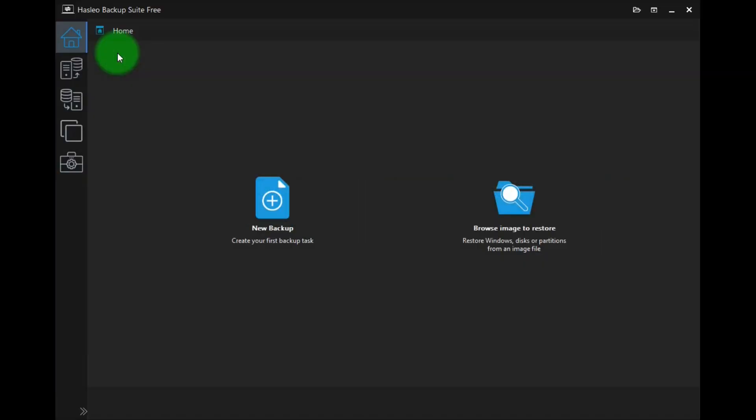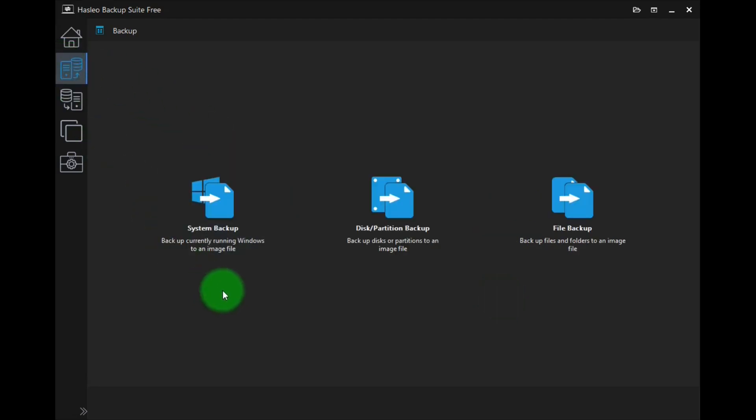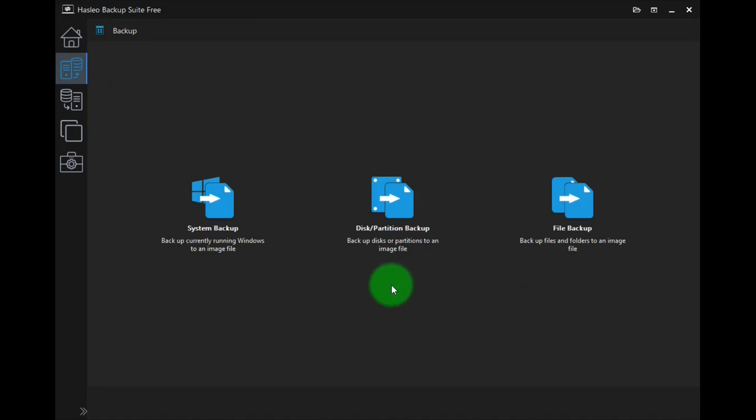In Hasleo's home screen, there are these two links. The first one takes you to the backup page, and the second one is used to find your file or folder backups to start the restore process. In the backup page, there are these links. The first one is used to backup your entire PC, and this one is used to select a certain disk or partition that you want to backup. And this is used to backup a file or a certain folder.